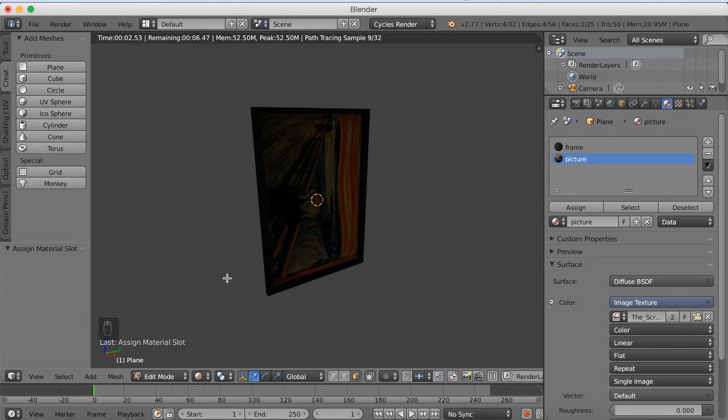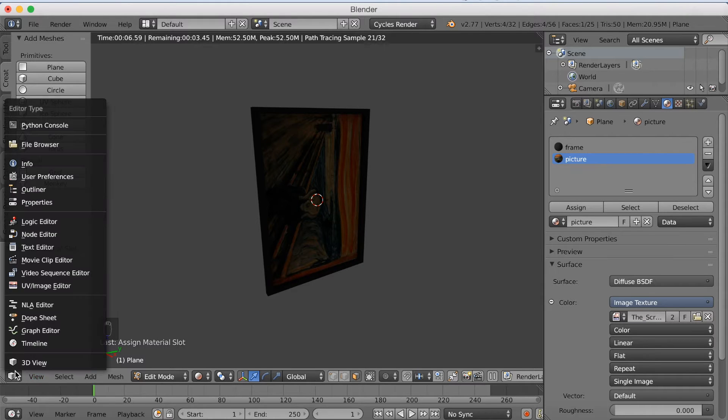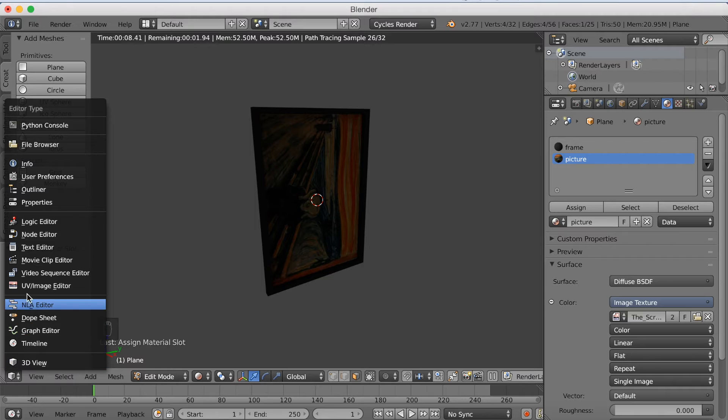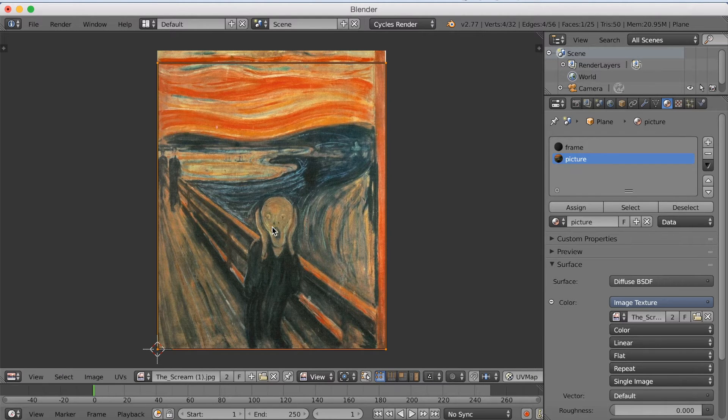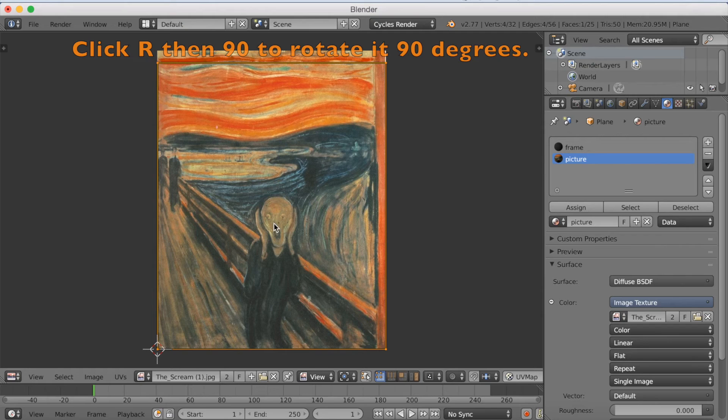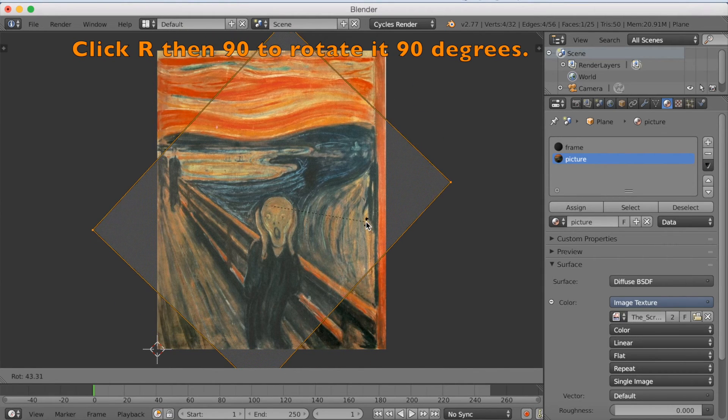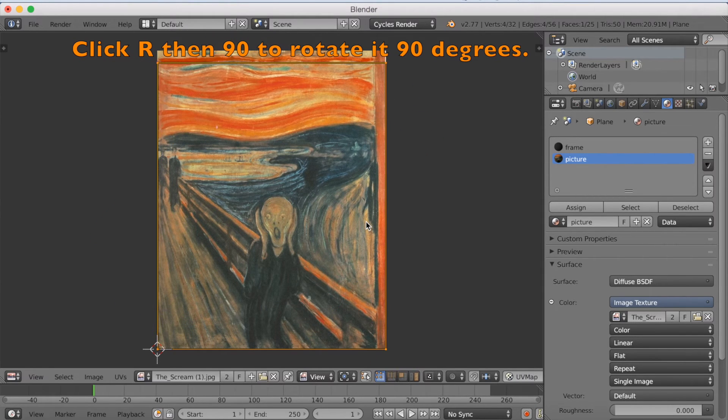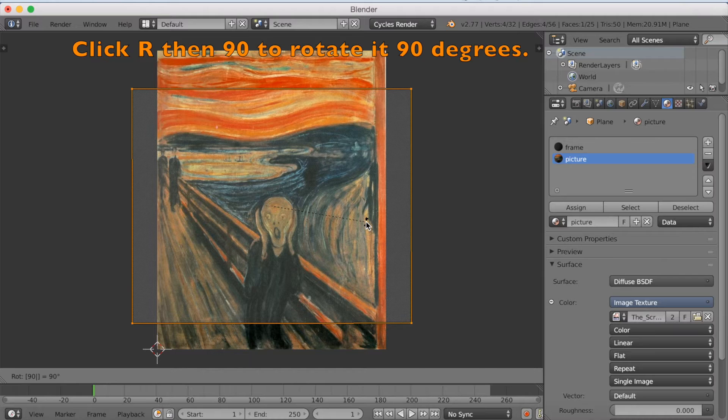And as you can see now, it's kind of broken. So I have to go back to the UV image editor, and change around this one. So I'm going to rotate it, click R, then 90 to rotate it 90 degrees.